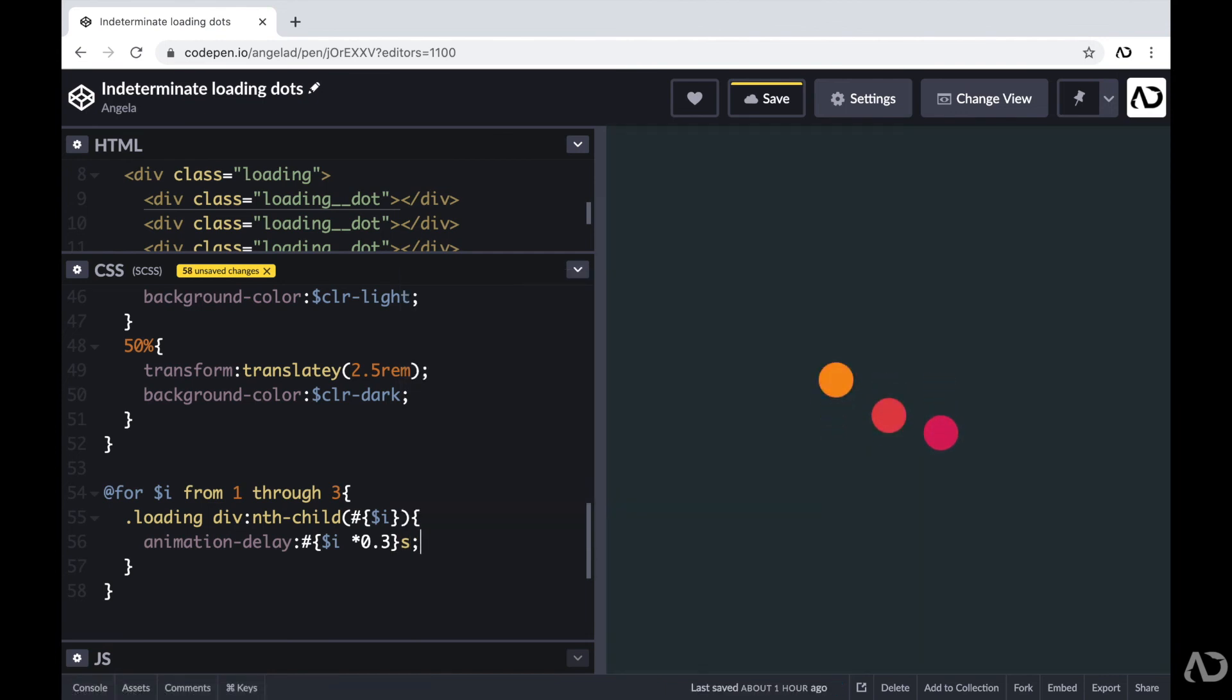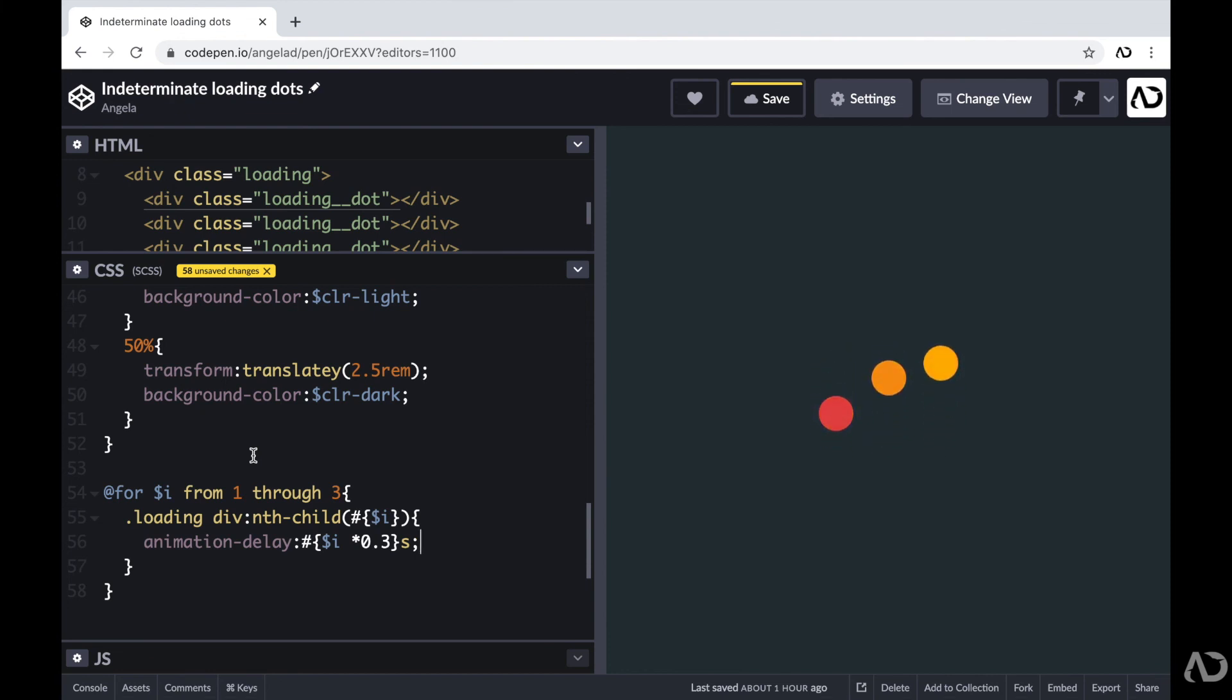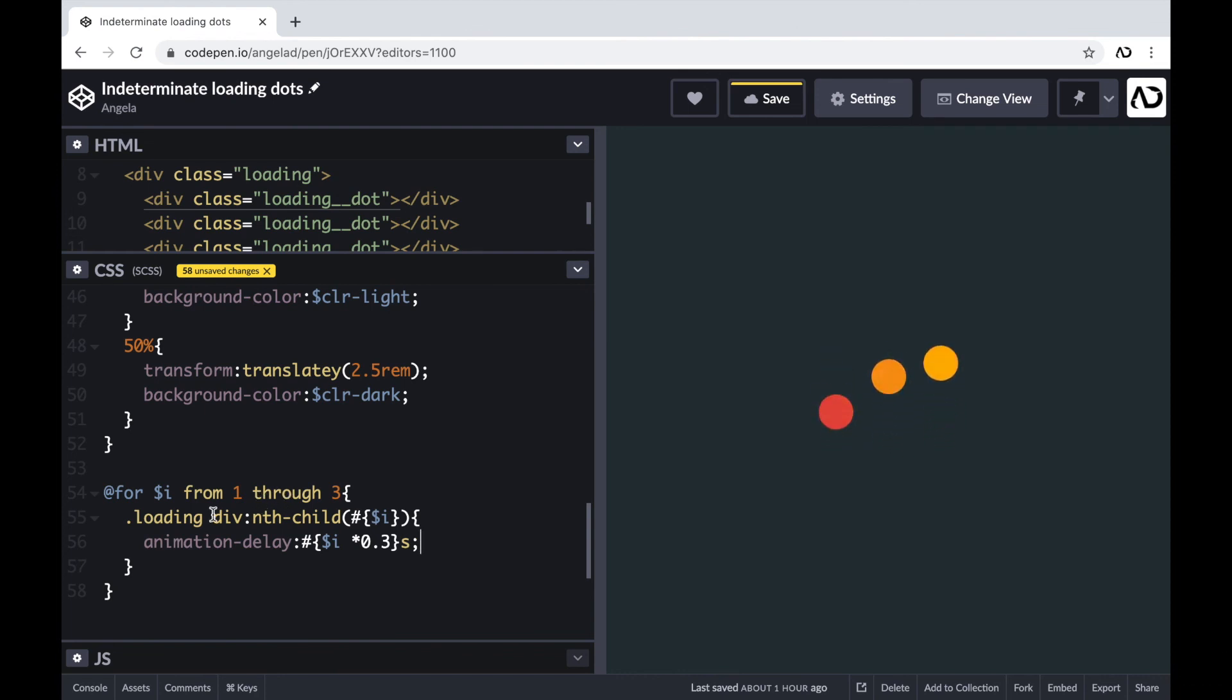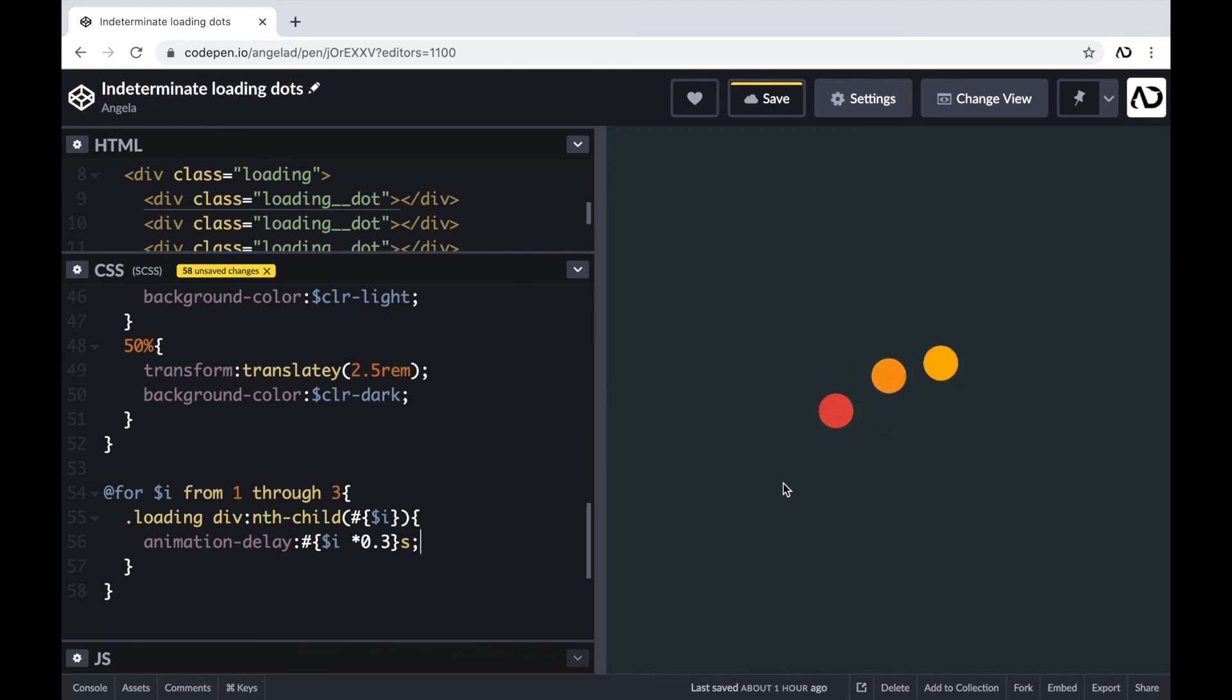So what this is basically saying is that for every value between one through three. So one, two and three. Look inside the loading class and look at the divs and their children. So here I have three loading dots, one, two and three. So it's going to reference those three dots. And then for every single dot, give it a delay based on its value in the sequence. So I actually want that second dot to have a longer delay than the first dot. And I want the third dot to have the longest delay.